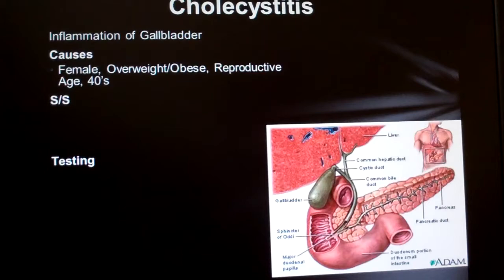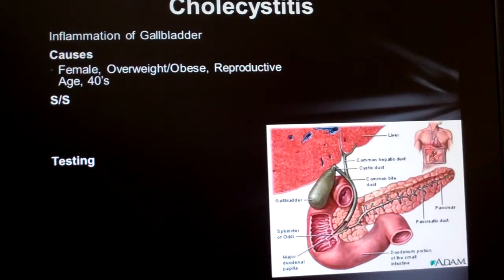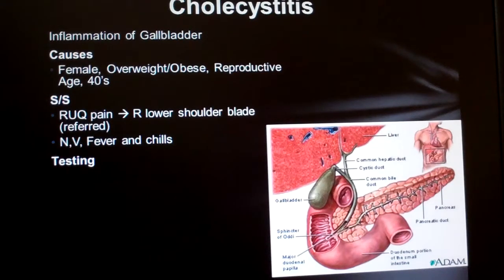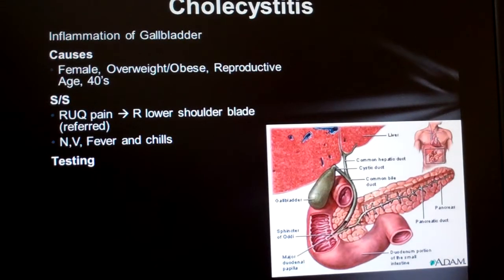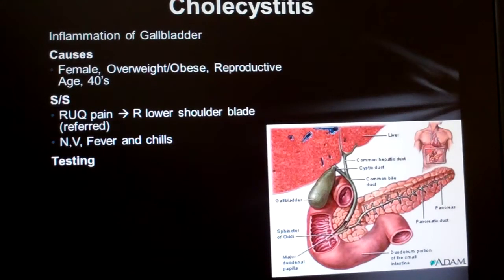Since the gallbladder is right under the liver, it makes sense that the pain from an inflamed gallbladder would be in the upper right quadrant of the abdominal region. A little less obvious is that it refers — referred pain — to the right lower portion of the shoulder blade.